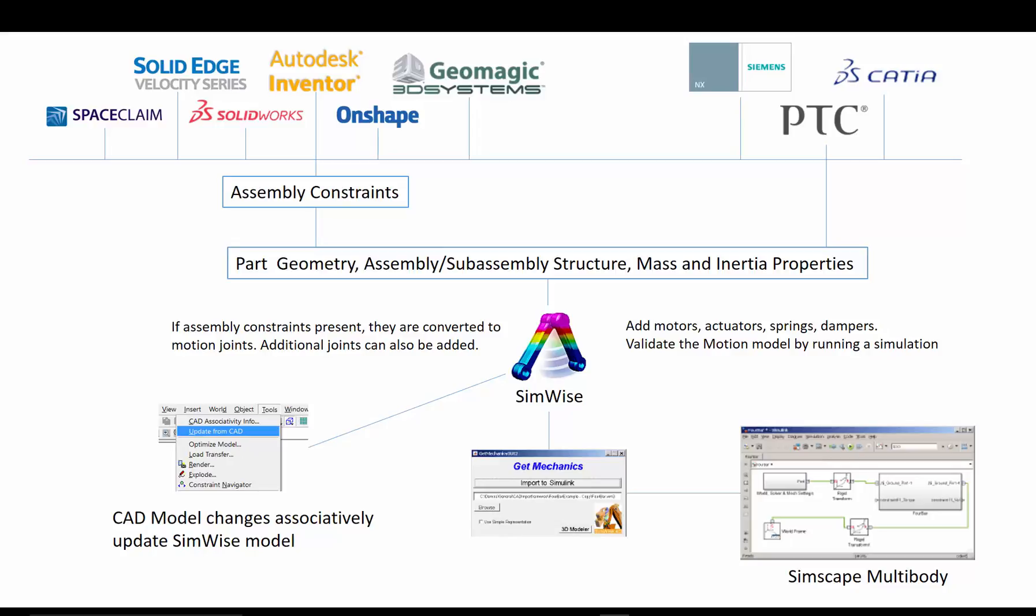SimWise 4D is a desktop simulation system that performs various kinds of mechanical simulations, including 3D multibody dynamics, finite element analysis, optimization, and durability.